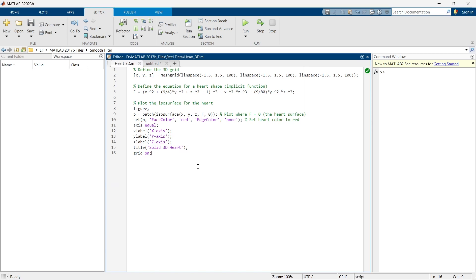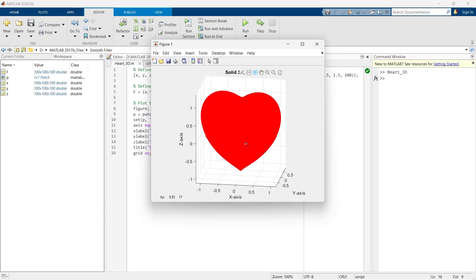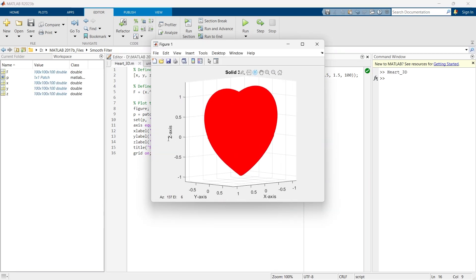Now, let's run this thing and see how it looks. So this is how our heart looks.